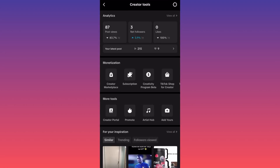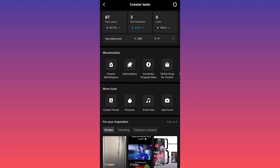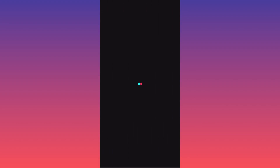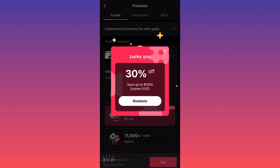Now, if you scroll down to the section called More Tools, there is a second option which looks like a small fire or kindle icon. You want to click on it — that's the Promote feature.